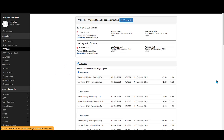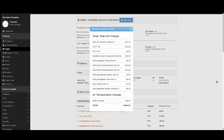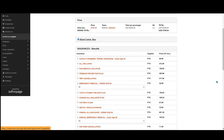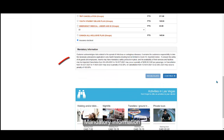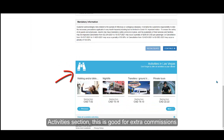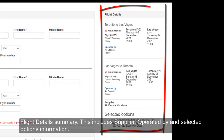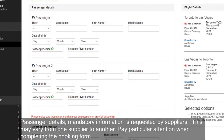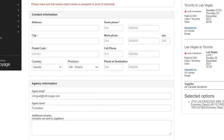The booking form includes: Flight Options, a Price section with tax details, a Commission section, an Insurance section, Mandatory information, and an Activities section — good for extra commissions. There is also a Flight details summary including supplier, operated by, and selected options information. Passenger details with mandatory information are requested by suppliers and may vary from one supplier to another. Pay particular attention when completing this booking form.